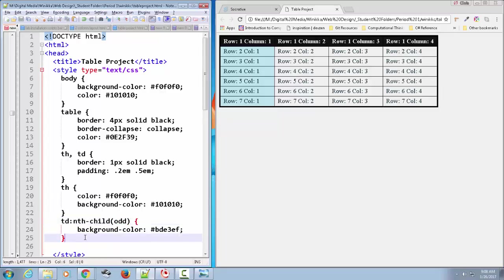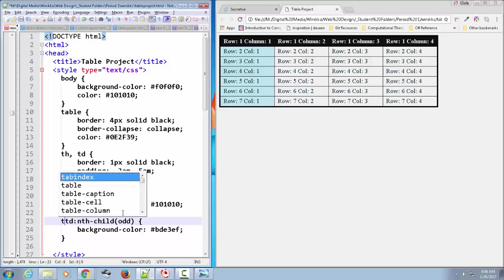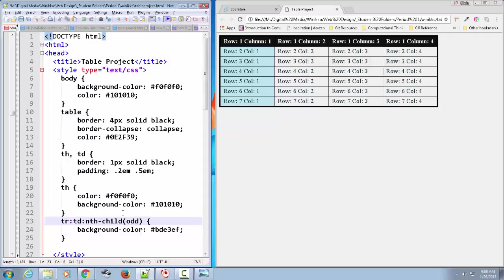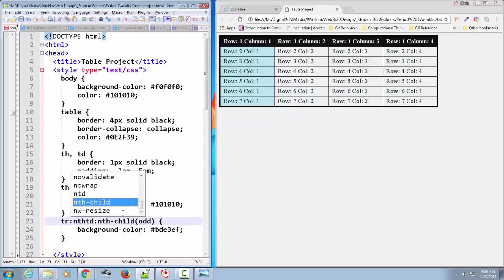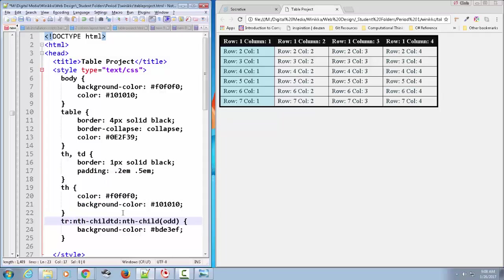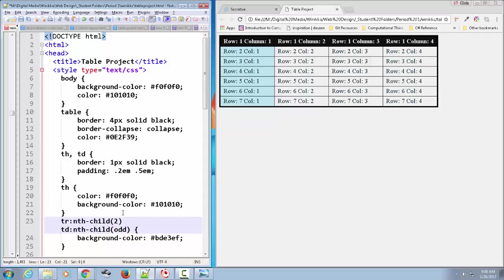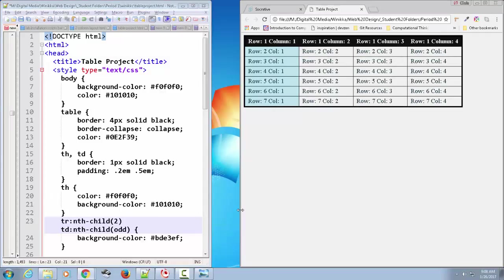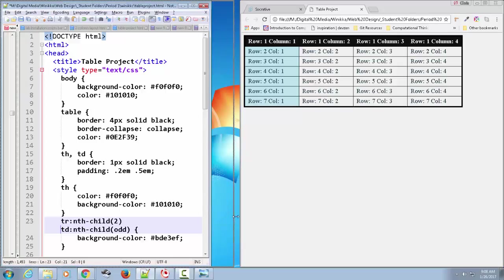You can also target, like, let's say I only want row two column one. This is what I would do: tr nth-child, and I'll put two because that's the second row. And I'm going to put a space. I'm very noncommittal today.